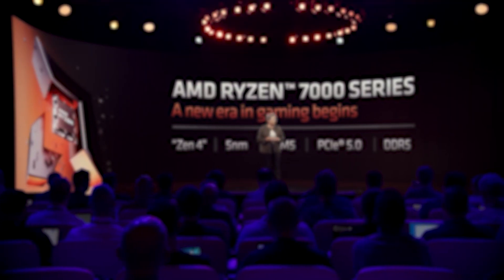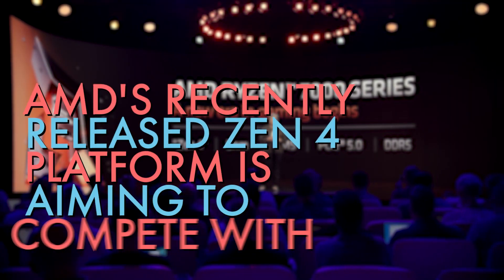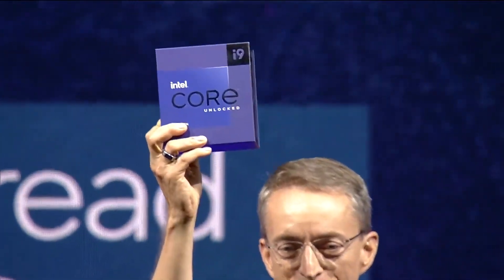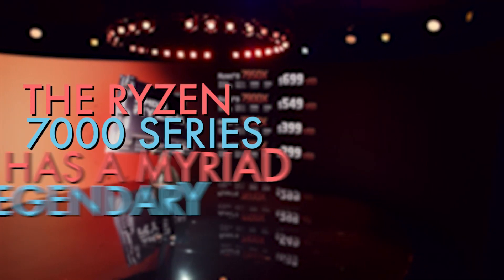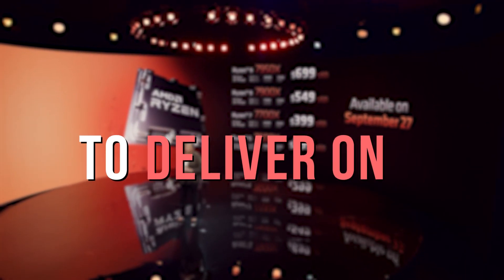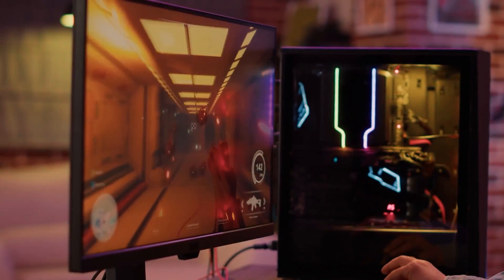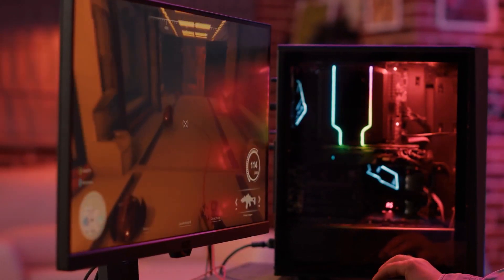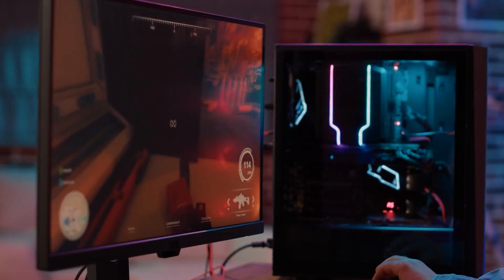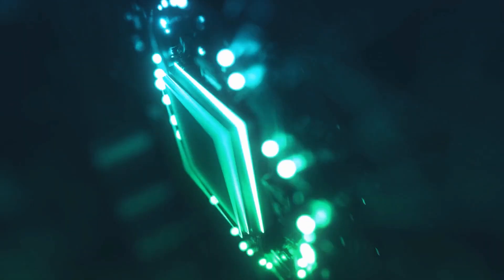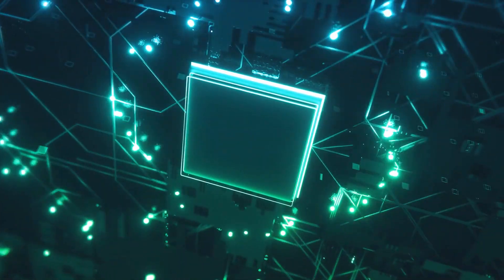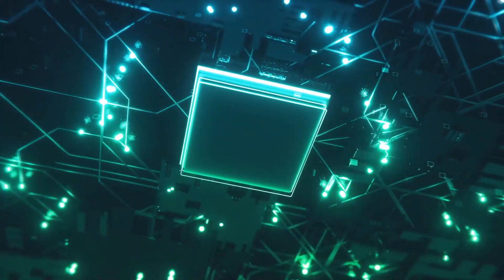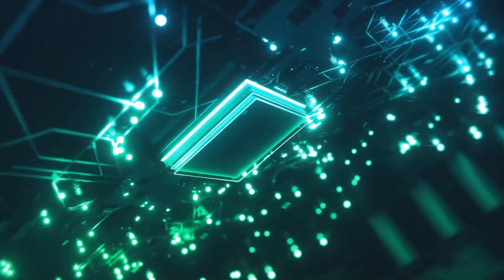In case the leaks and high-profile presentations that dropped over the summer didn't make it clear enough, AMD's recently released Zen 4 platform is aiming to compete with Intel for the title of the world's fastest gaming CPU. As we'll see in this video, the Ryzen 7000 series has a myriad of legendary promises to deliver on, including claims of higher power delivery per watt, improved architecture, astronomical increases in single-core performance, and continued dominance in the multi-core arena. Without any further delay, let's get into it.